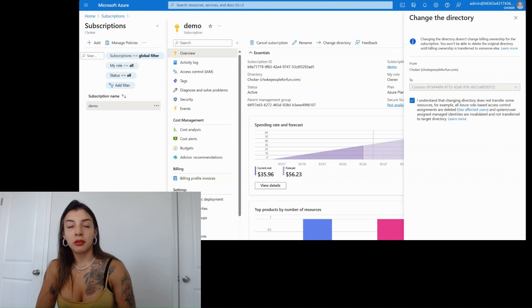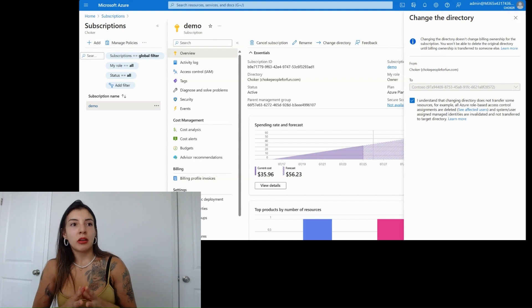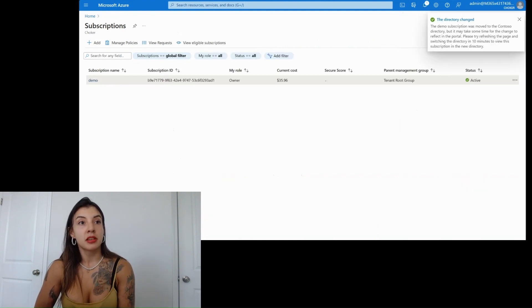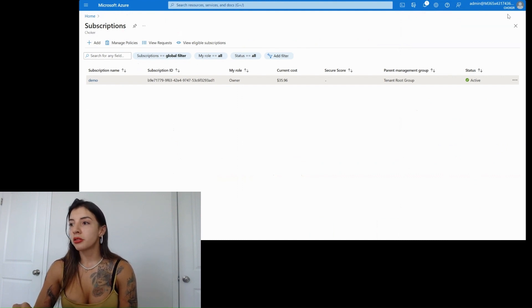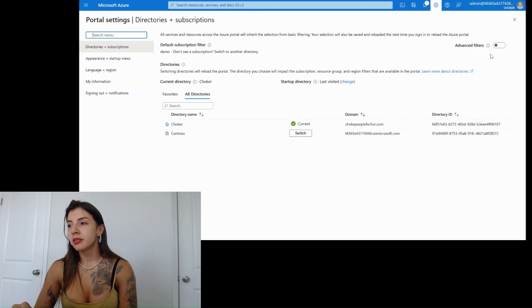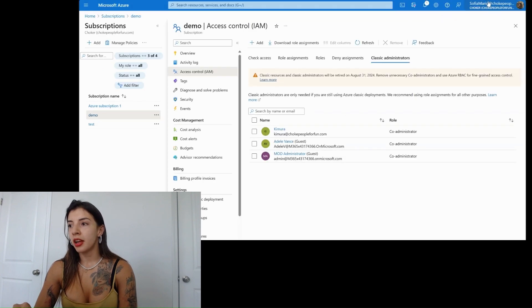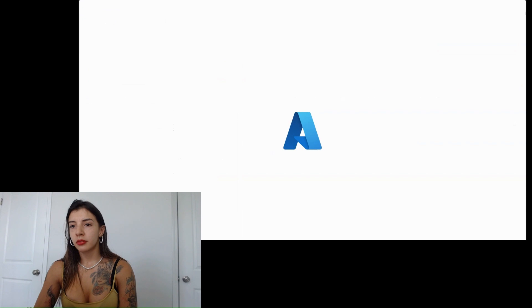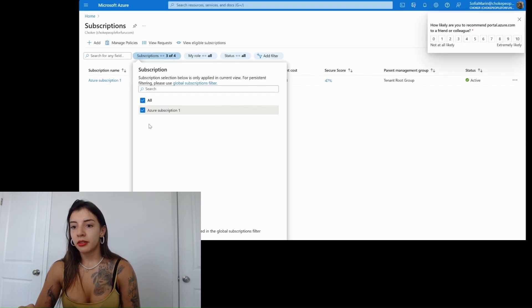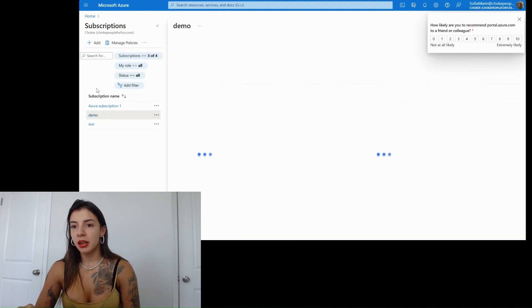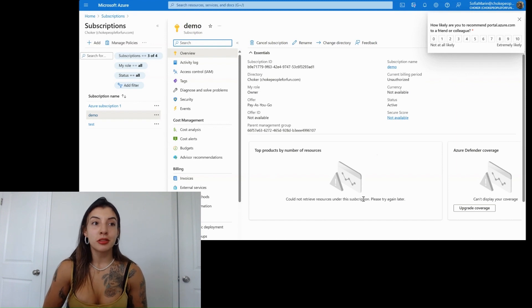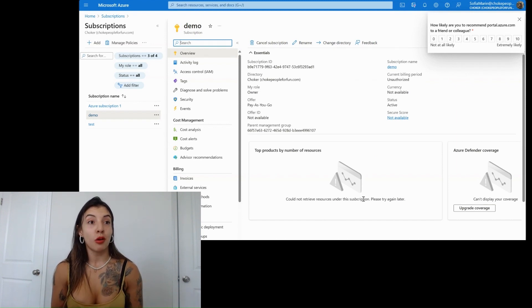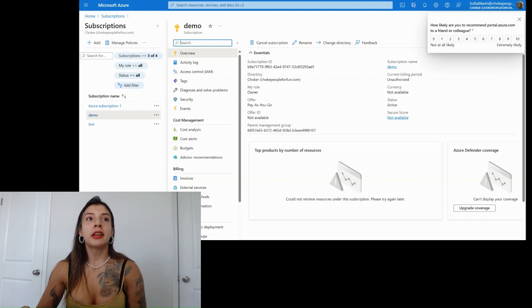This will take a few minutes. Once that is being transferred, what happens is if I had any virtual machines, any app services, if I go back as Choker at me, we're going to switch directories, and I'm going to go back to Contoso. I am logging into Choker, I go back to subscriptions. I'm going to say demo, and now I'm not authorized. I've lost complete access to my resources and my subscription.